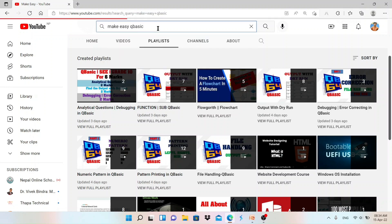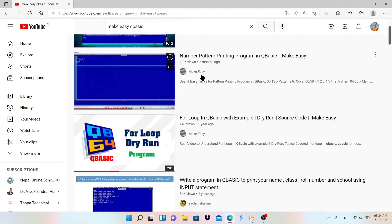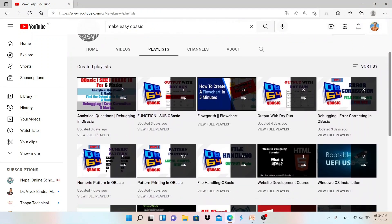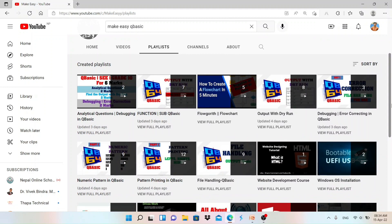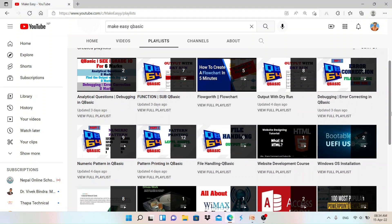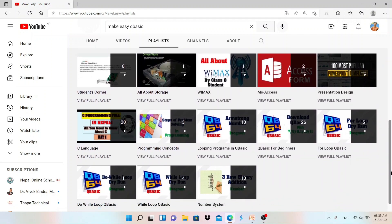You can go to YouTube and search 'Make Easy QBasic' — that is my channel. Go to the channel page and the playlist option, where you'll find different playlists for different types of programming: for beginners, small formula programs, if-statement programs, looping concepts, file handling, function, sub-procedure, and debugging programs.